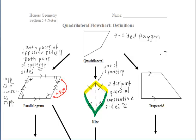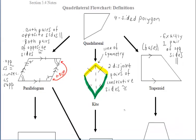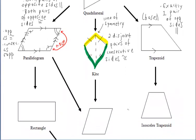In a trapezoid, exactly one pair of opposite sides must be parallel. We call those parallel opposite sides the bases.